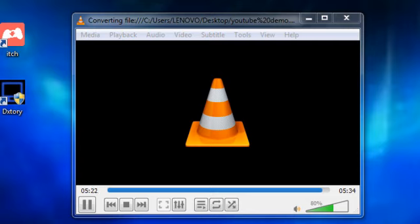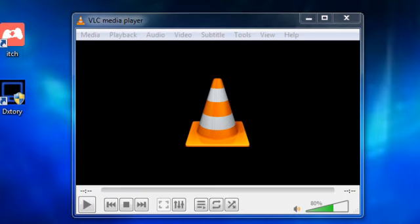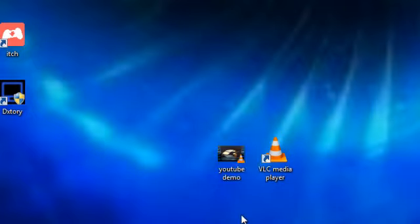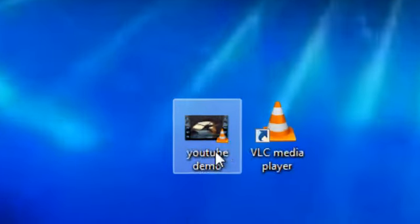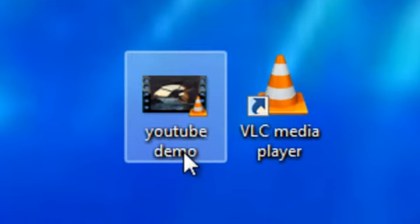To here. As you can see, that's the video almost completely converted now. OK, that's it converted. Now as you can see, there's YouTube demo, the source file on my desktop.